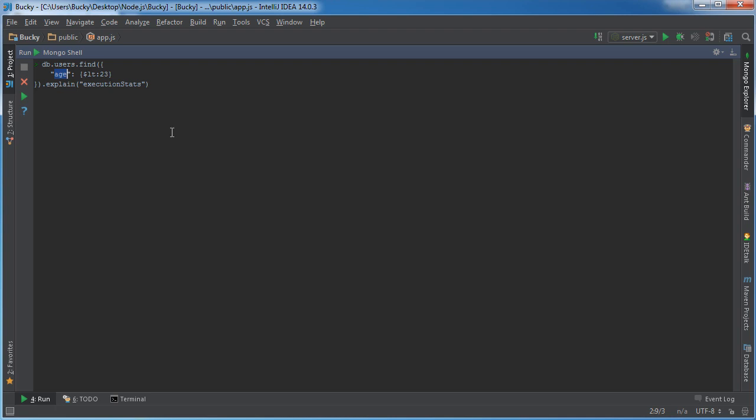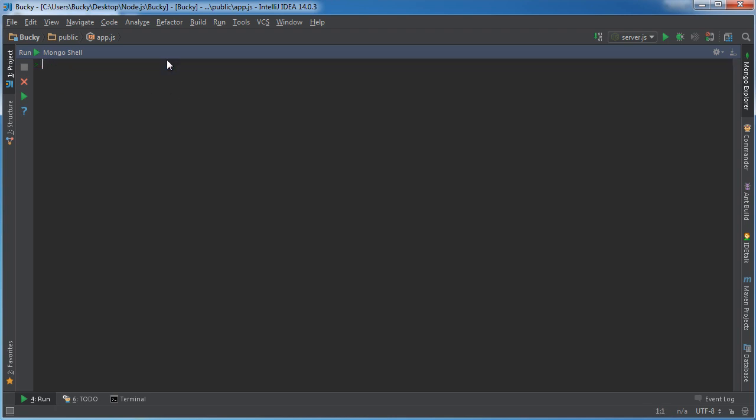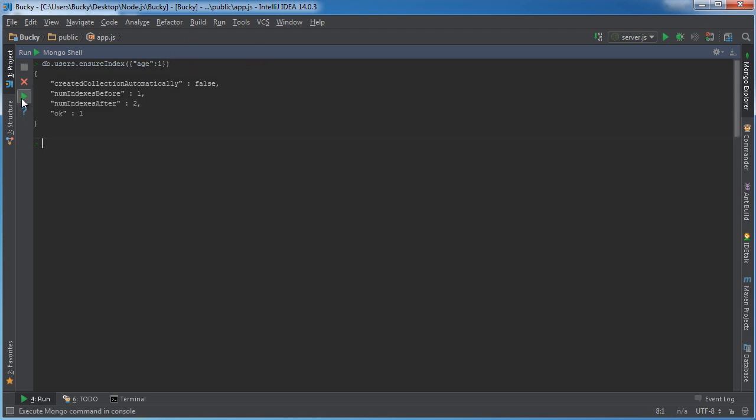Pretty much what you're going to do is you're going to index a piece of information. In this example we're about to index age. And instead of having to go through every single document, every single piece of information, this age behind the scenes is going to be ordered and then the computer can find it really easily. So how do we do this? We're gonna say DB users dot ensure index. This pretty much just means we're going to give you something, turn it into an index.